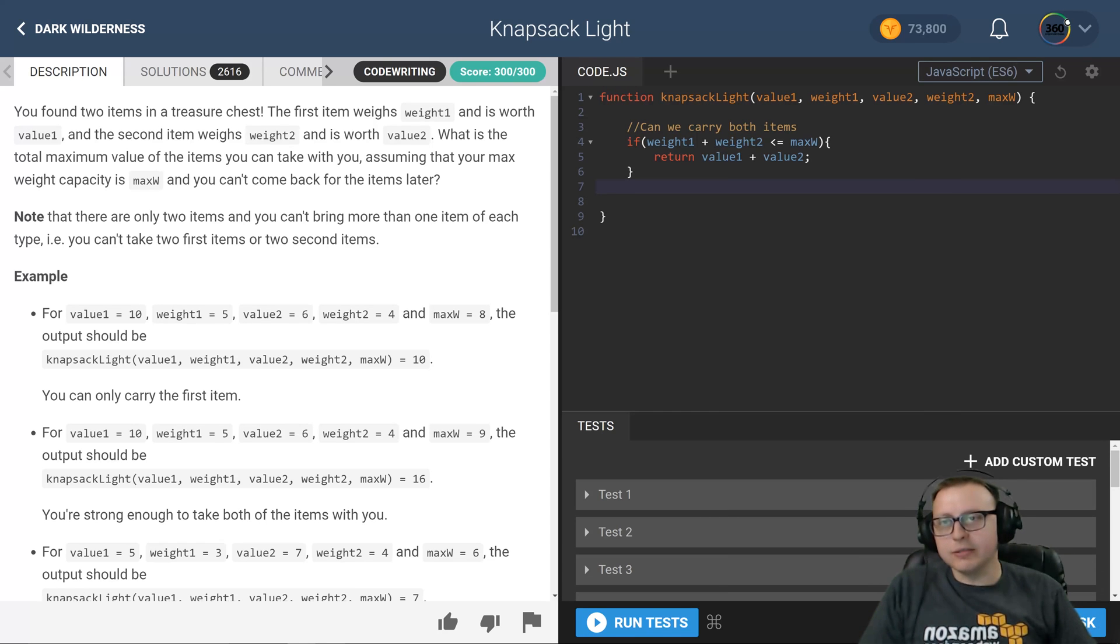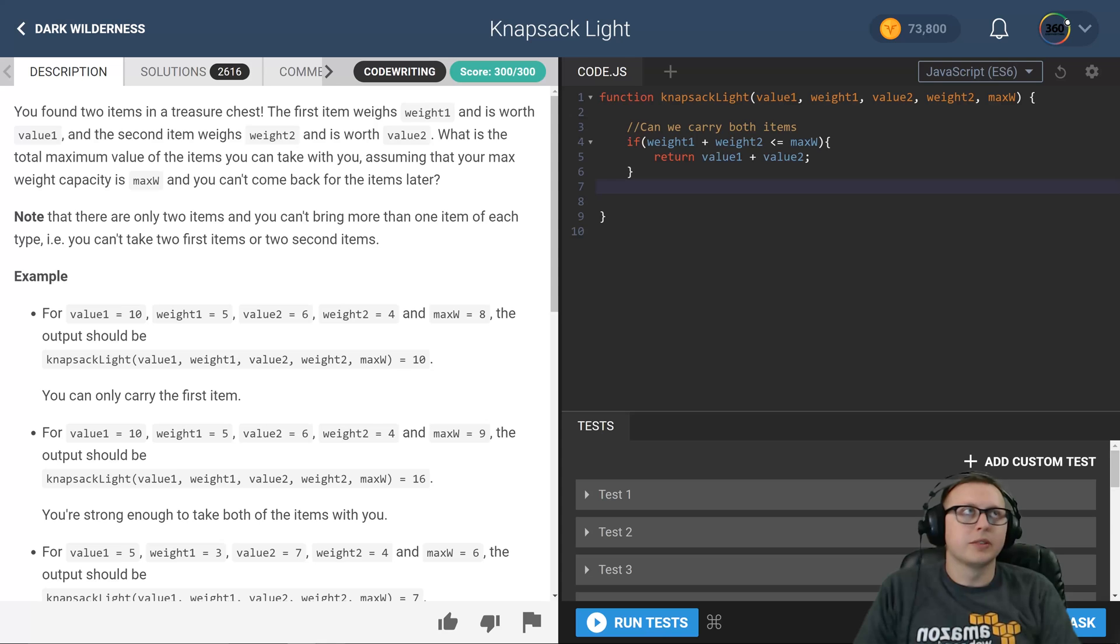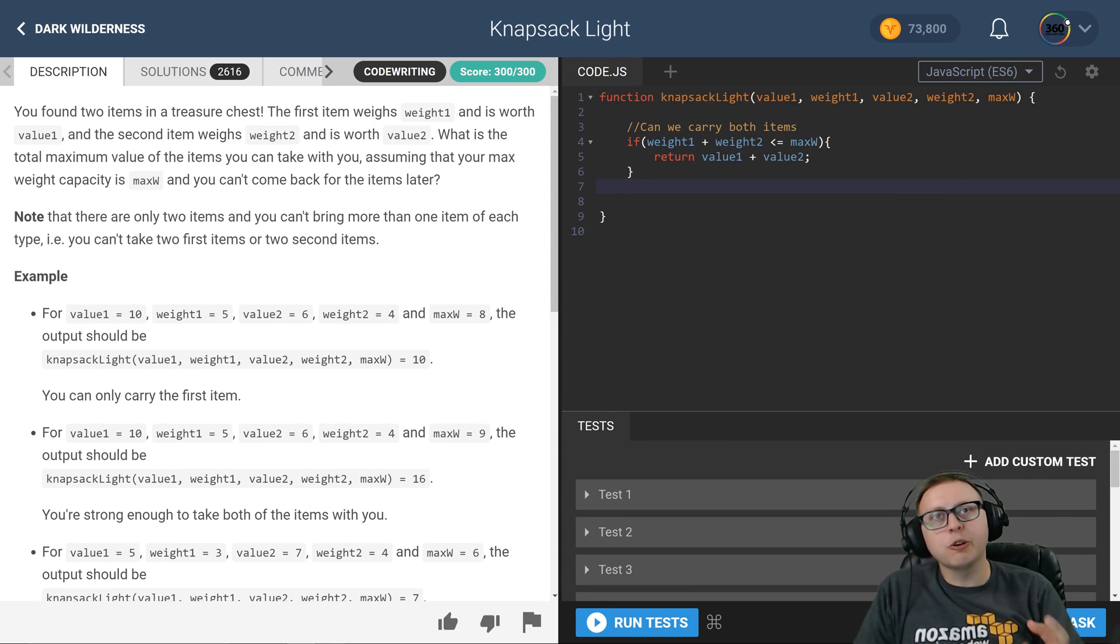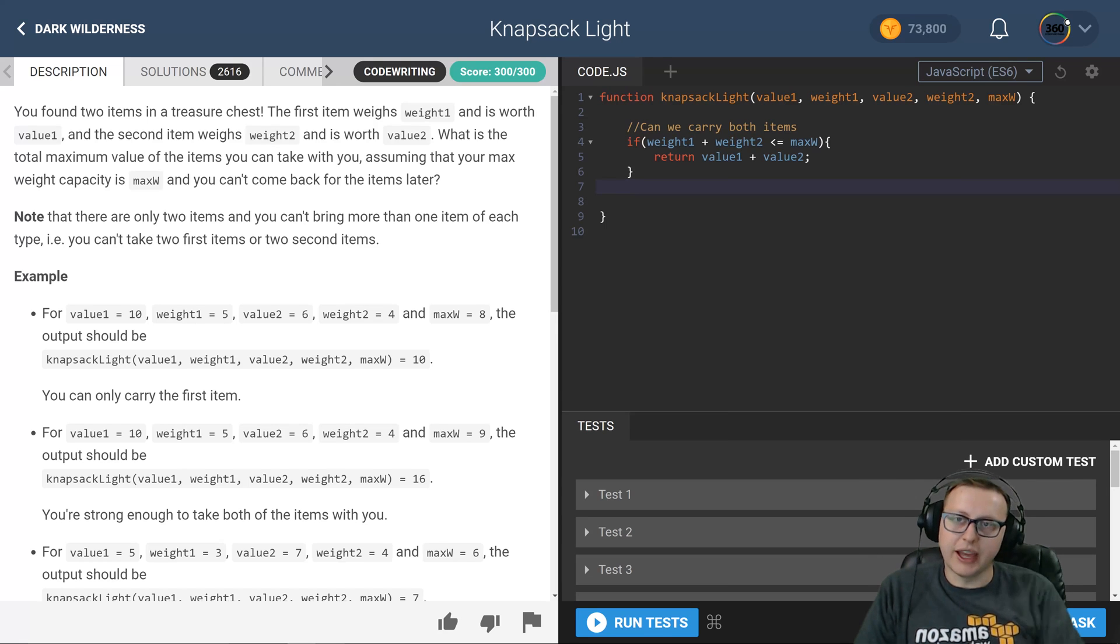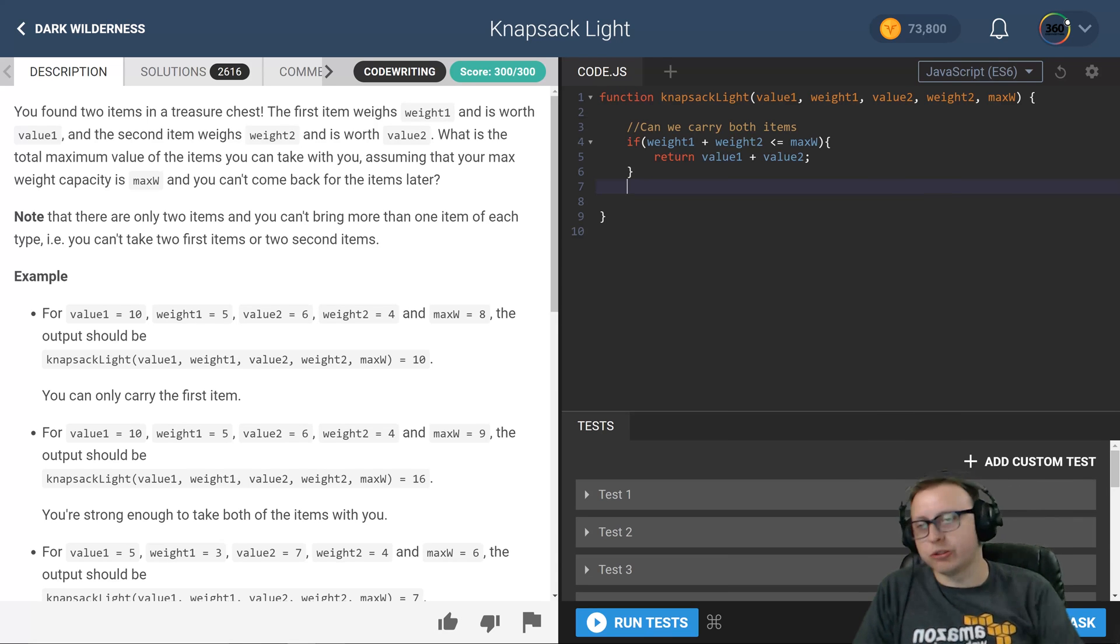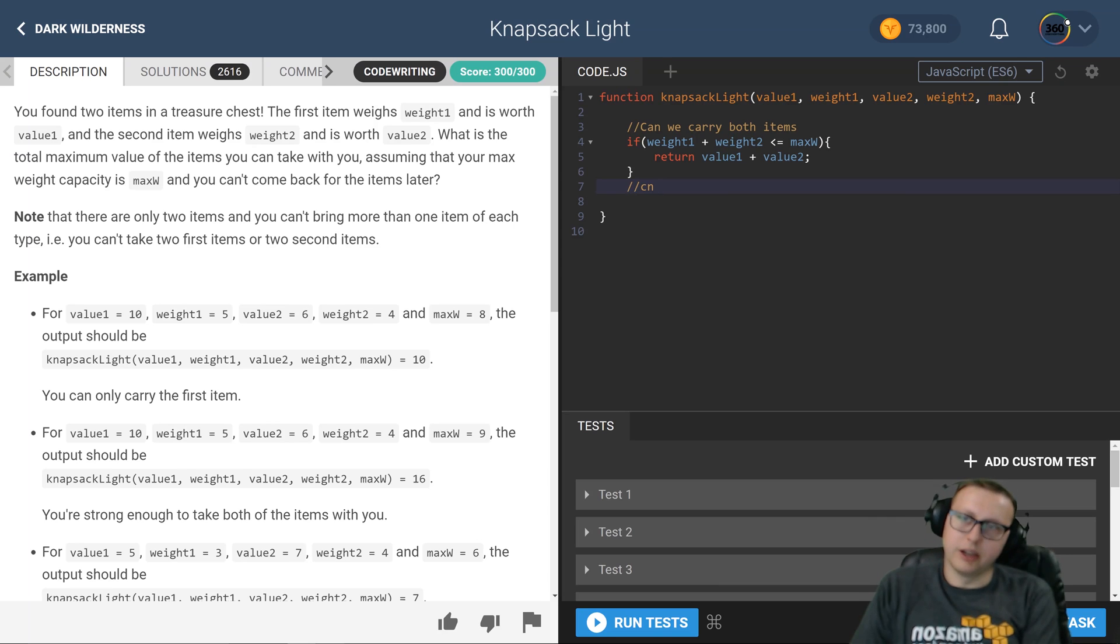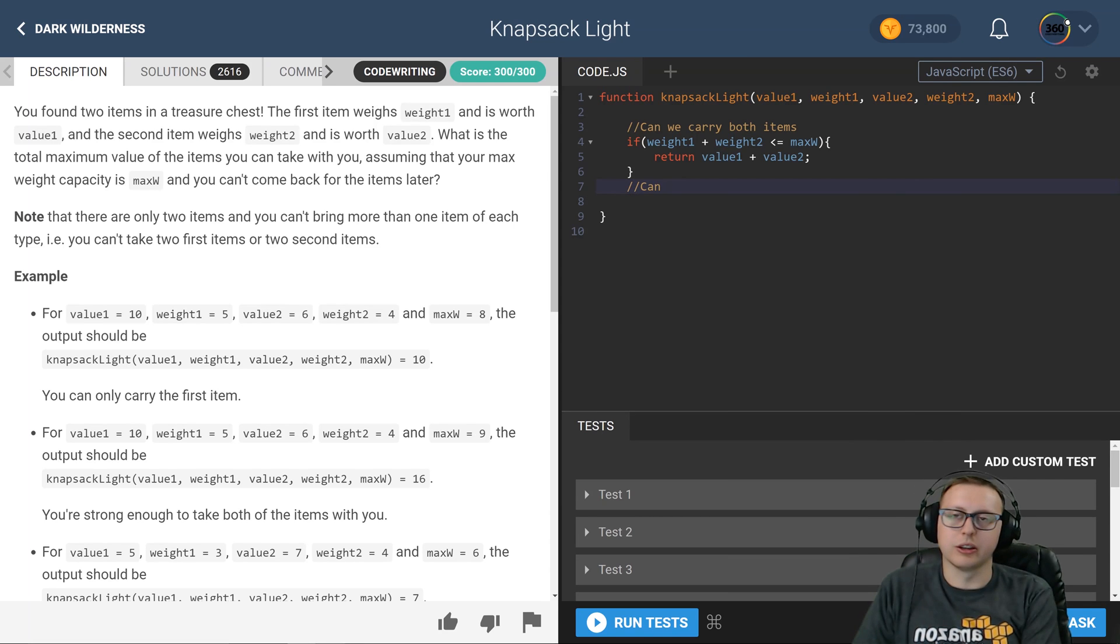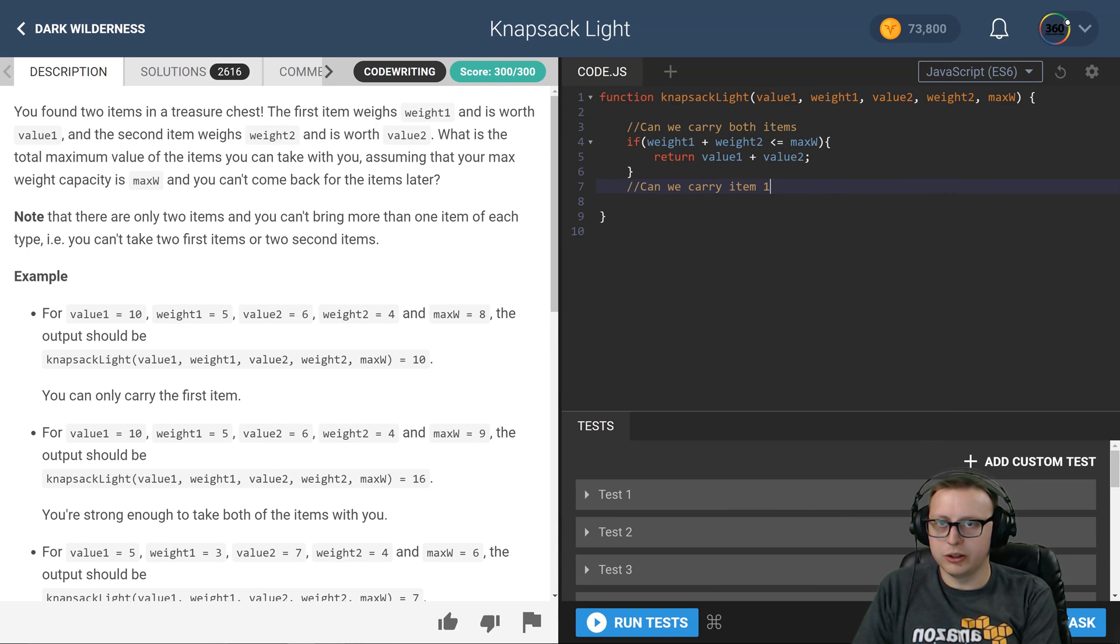Now the next thing that we can check is: can we carry weight 1 but we can't carry weight 2? If that's the case then we can return value 1 because we can't carry the second item. And then we'll do the same thing in the opposite - sorry, can we carry item 1 but not item 2?